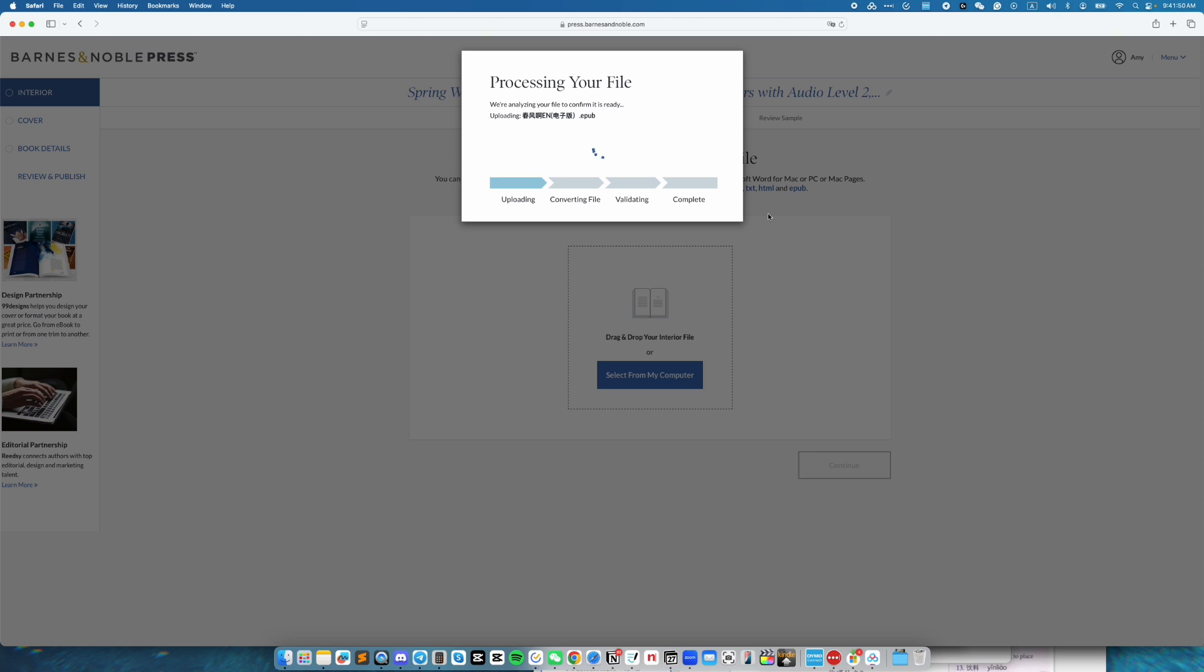The processing your file page shouldn't take too long. Right now, it is already taking longer than expected. A possible reason is that the file name is not in English. So if you are running into any problems, the first step to troubleshoot is to change the file name so it's completely English. I'm going to give this two more minutes. If it doesn't go through, then I'm going to stop it and rename the file.